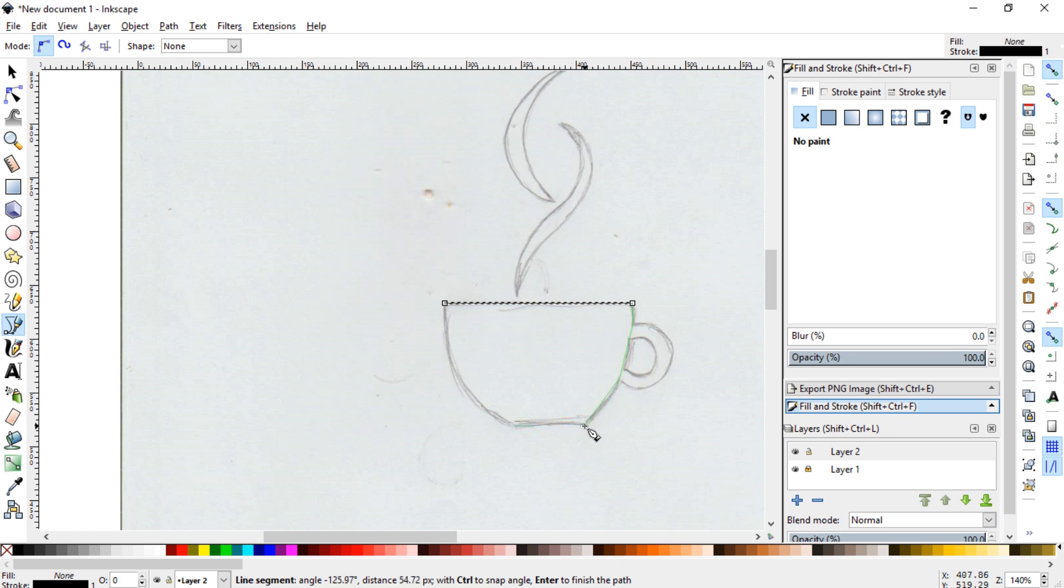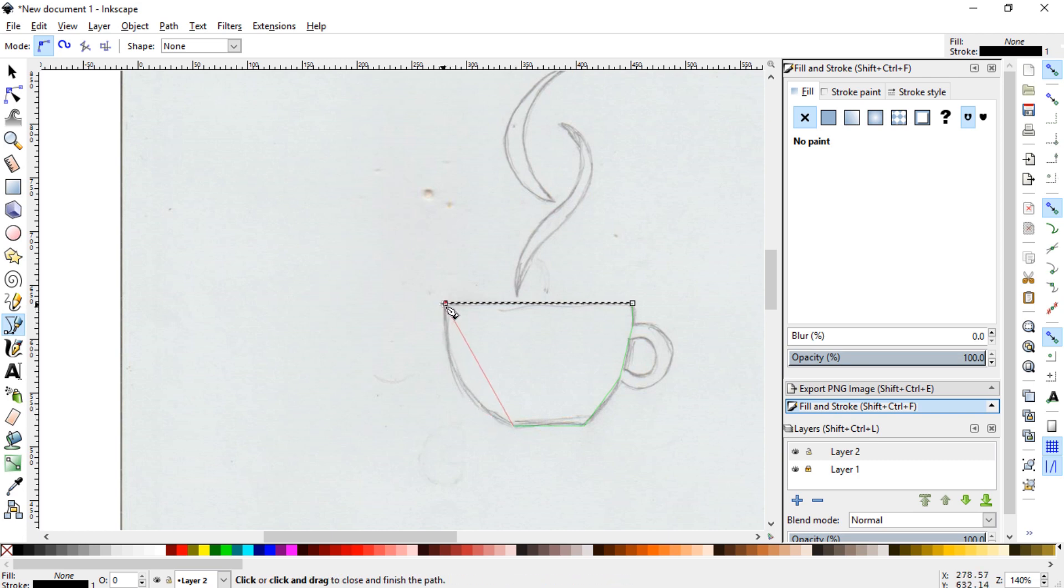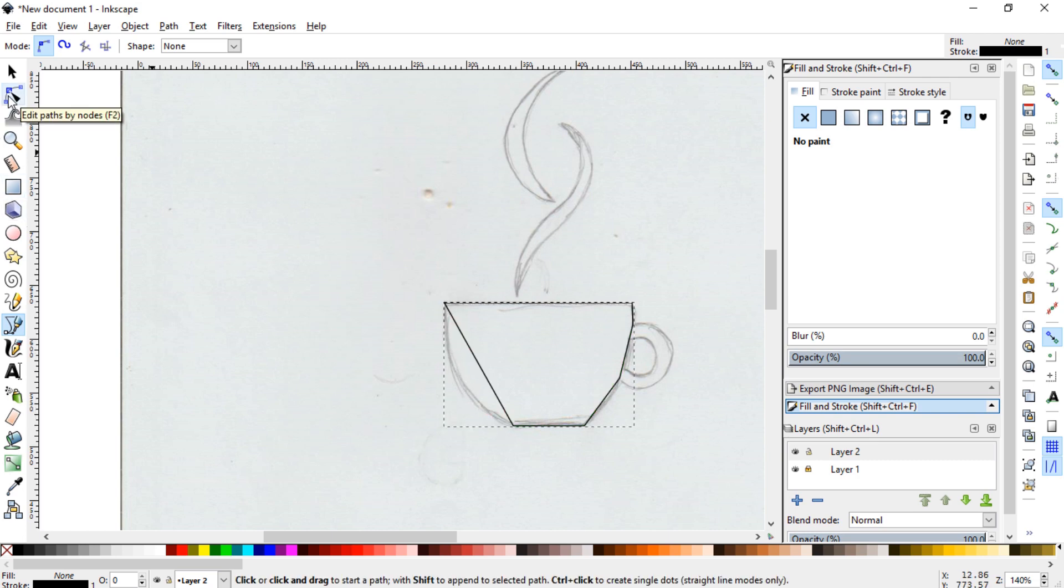And then you can start getting your node set. And then again on the bottom, hold CTRL, drag over, and then hook it up here. Okay, and then we'll just work on the coffee cup first.